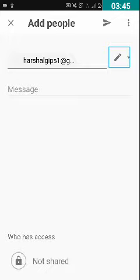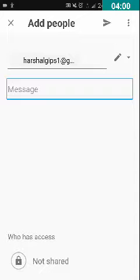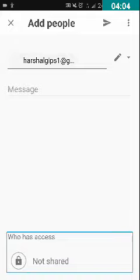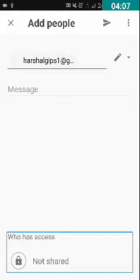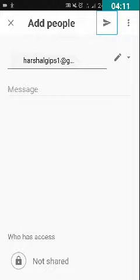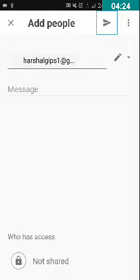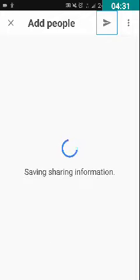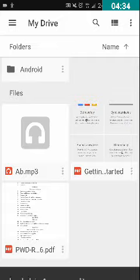Now I am swiping right again. There is a Message edit box where you can type any message to the person — it is optional, so I don't want to type anything right now. I am swiping right again until I hear 'Confirm sharing and send to collaborators' button. When we double tap on it, an email will be sent to the person saying a folder has been shared with you on Google Drive. I am going to double tap on the Confirm sharing and send to collaborators button.